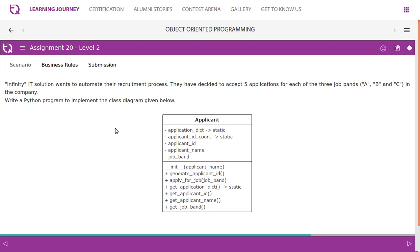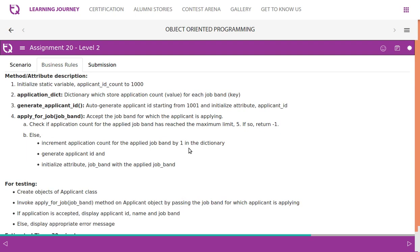The class also has methods: generate_applicant_id and apply_for_job, plus getters. Focus on the business rules one by one. First, initialize static variable applicant_id_count to 1000. The applicant_dictionary stores application count for each job band — we create a dictionary like A, B, C having the application count for each job.